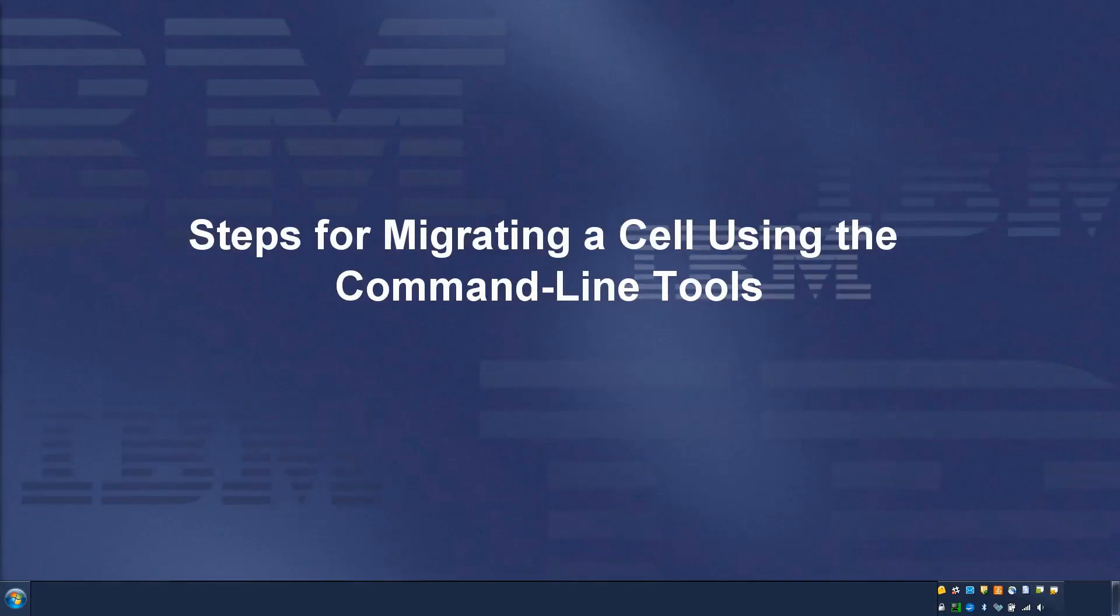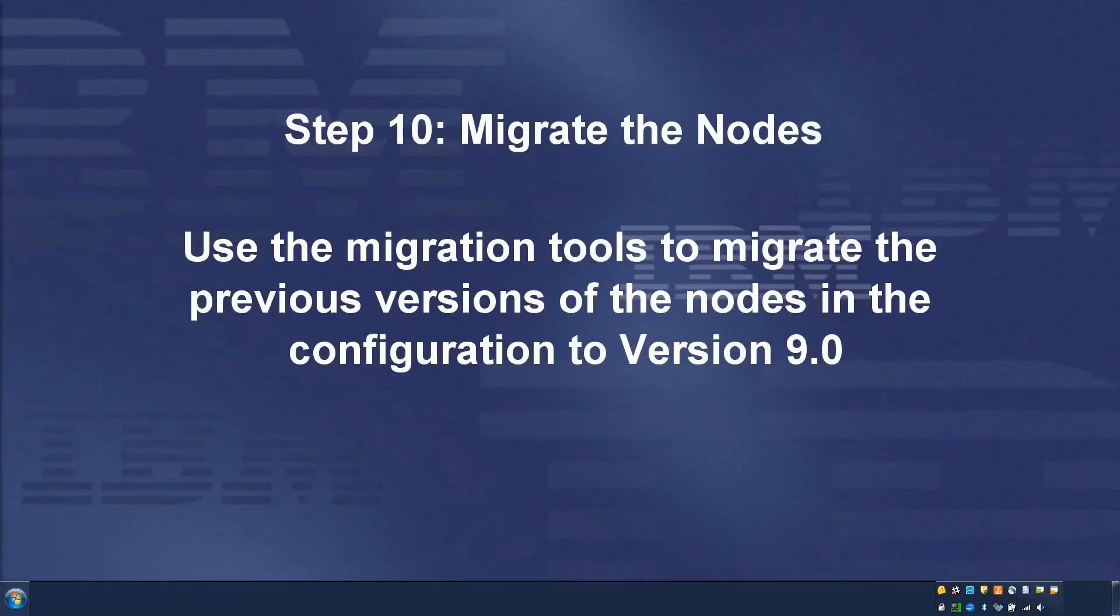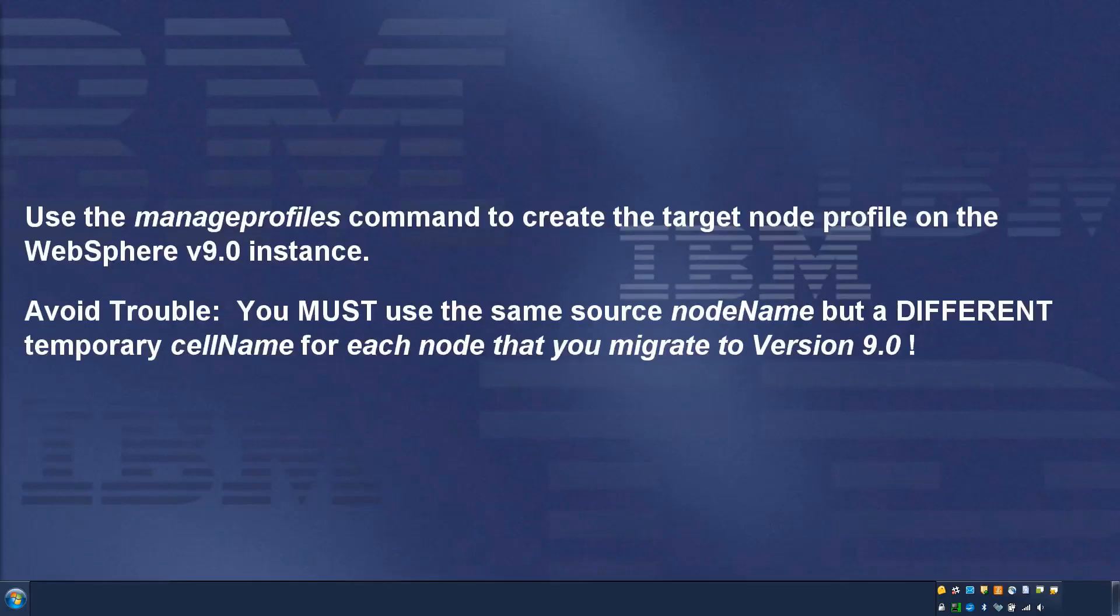Steps for migrating a cell using the command line tools, Step 10: Migrate the nodes. Use the migration tools to migrate the previous versions of the nodes in the configuration to version 9.0.